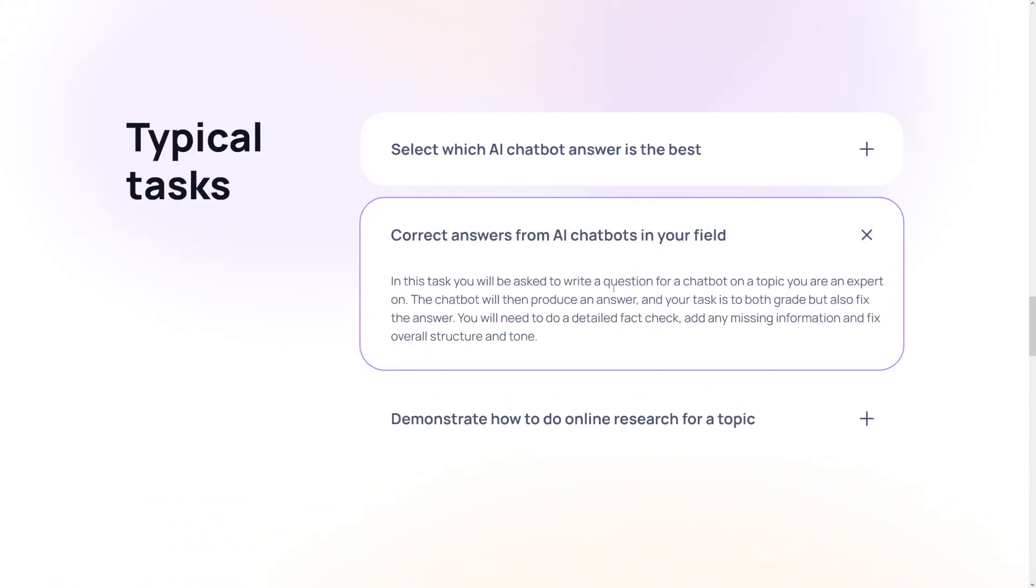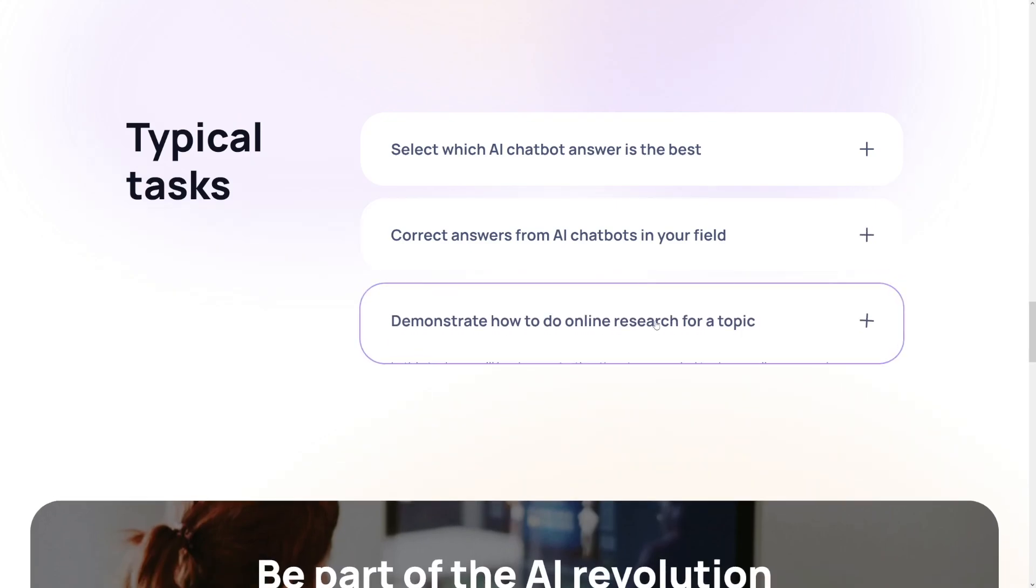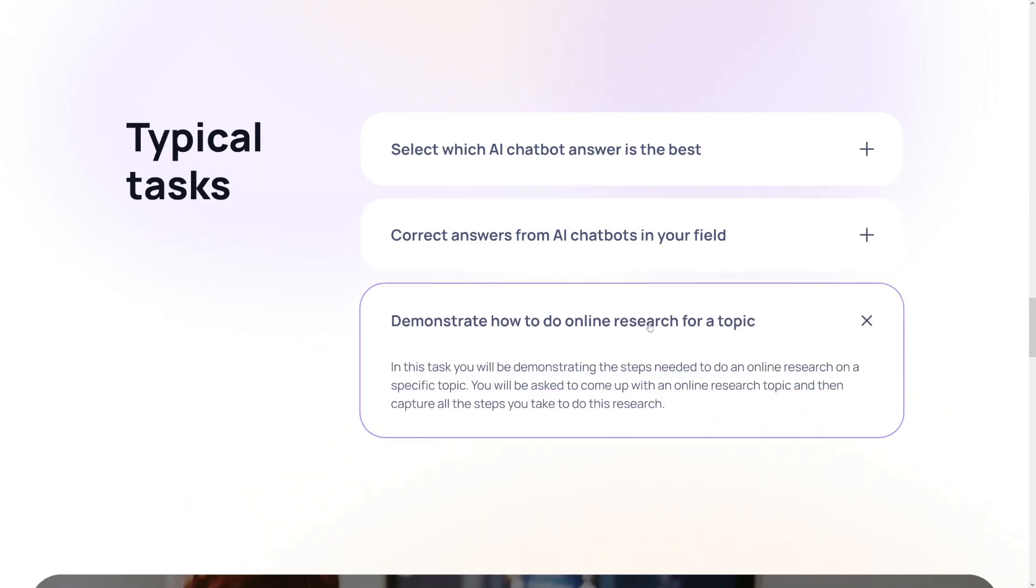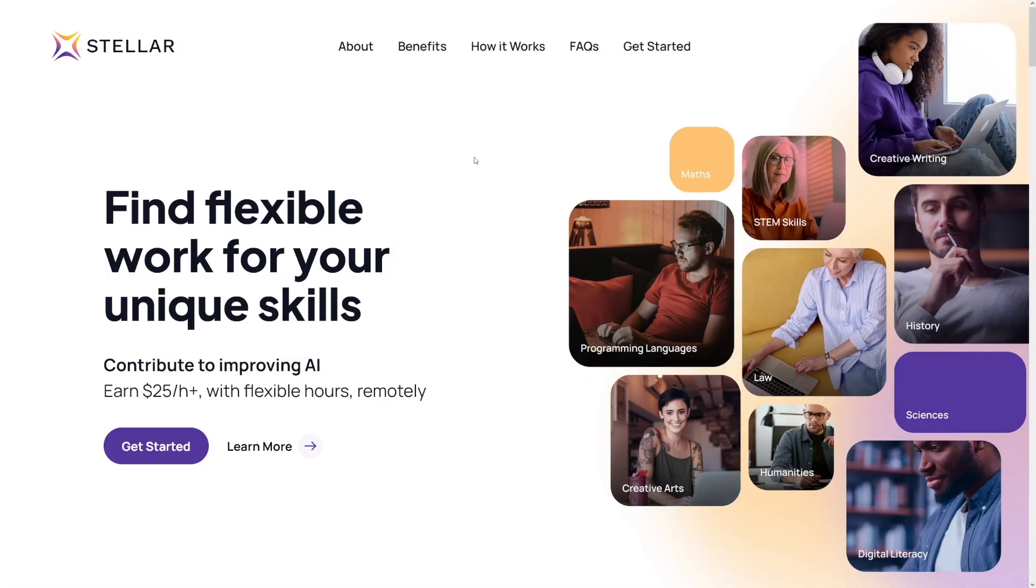Other types of jobs: you can correct the answers. This is going to be detailed fact-checking based on a topic that you're an expert on, but don't let this 'expert' confuse you. You don't have to be an expert. I told you, you can be a student. And the last one is to demonstrate how to do online research for a topic. You will just show and teach the AI tool how to do online research for any one of these topics. It is over at joinstellar.ai and it's my favorite one.